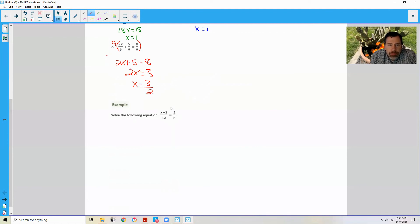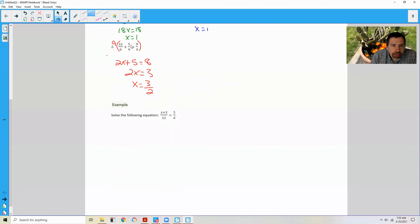Notice what happened after we multiplied everything by 9 — we got the numerator all by itself. So whenever the denominators are equal, they just cancel.